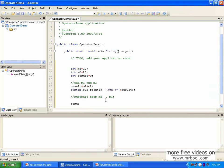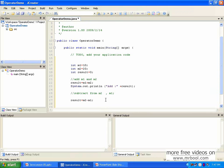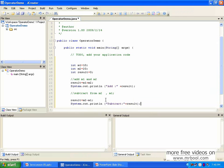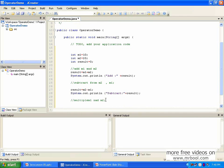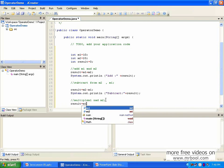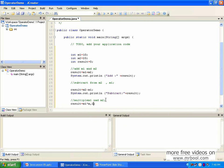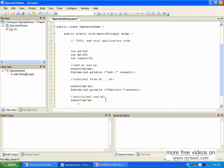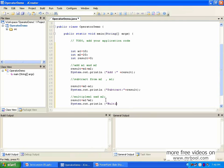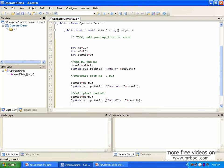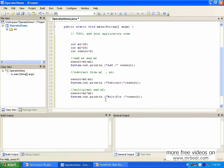So get result equal to m2 minus m1. I'm going to multiply m1 and m2. The result equal to m1 asterisk m2. The output, the operation plus result.